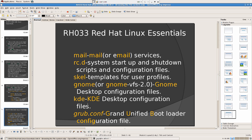Then we have grub.conf — that is the Grand Unified Bootloader configuration file. It's the main thing that starts up your computer. When the computer starts up, it finishes the power-on self-test, then the device looks for the bootloader, and hands over the entire system to the Grand Unified Bootloader, which turns on all the services necessary for you to log in.